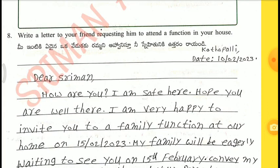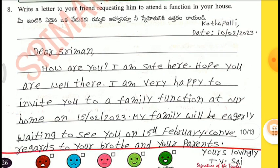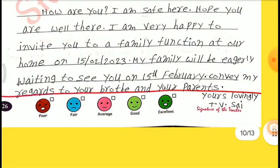8th one — Write a letter to your friend requesting him to attend a function in your house. Place: Kattapalli. Date: 10th February 2023. Dear Sriman, How are you? I am safe here. Hope you are well there. I am very happy to invite you to a family function at our home on 15th February 2023. My family will be eagerly waiting to see you on 15th February. Convey my regards to your brother and your parents. Yours lovingly.